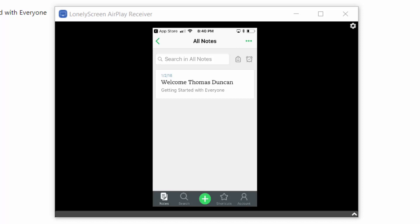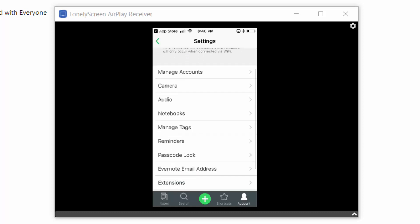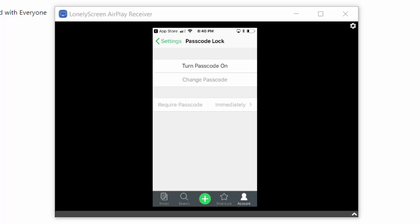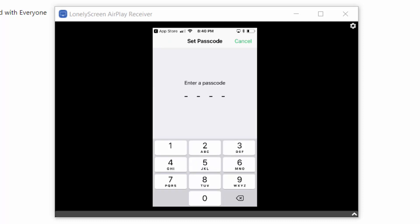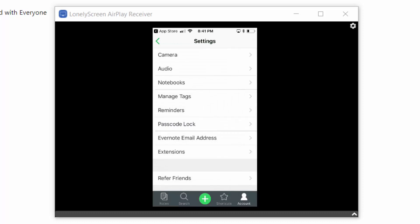To secure our data, we're going to go to our account, click Settings, and then go to our Passcode Lock. We're going to turn on our passcode and then enter a passcode that we will remember. Evernote will then ask us to re-enter the password, and now our extra layer of security is in place. If you are a user of Apple technology, you can also enable your account with Touch ID. Once you've done that, you can exit by clicking the Settings link and then clicking the arrow at the top.